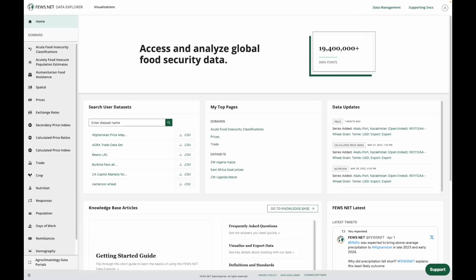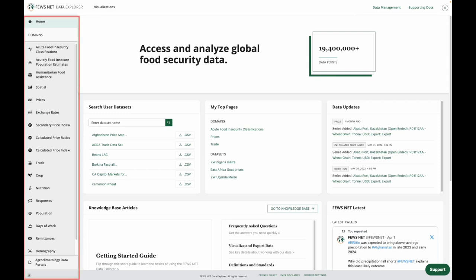We'll start from the home page of the Data Explorer. As we can see, our domain navigation sidebar is on the left-hand side.